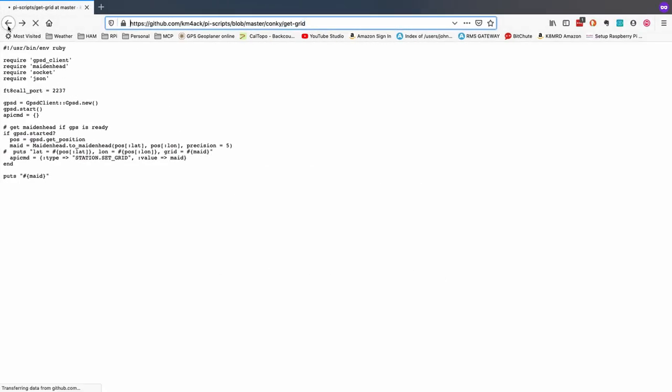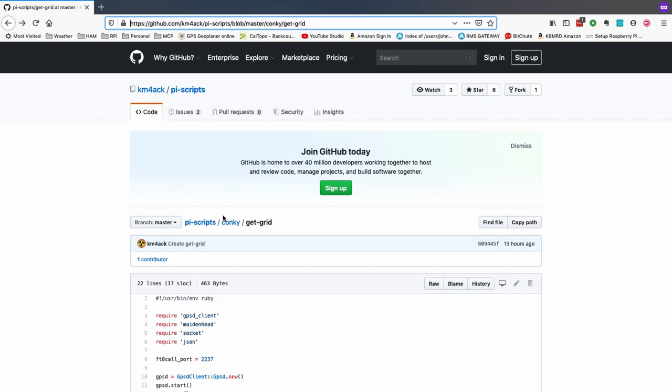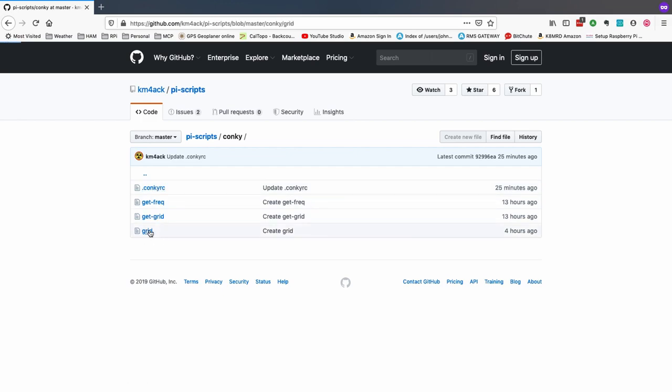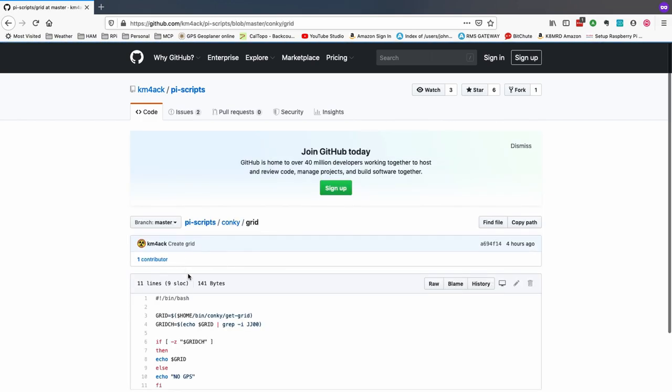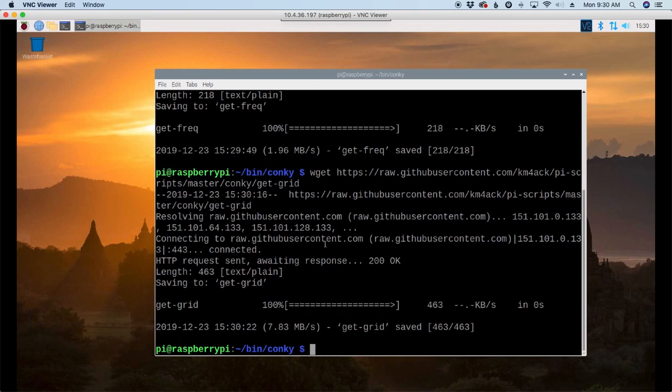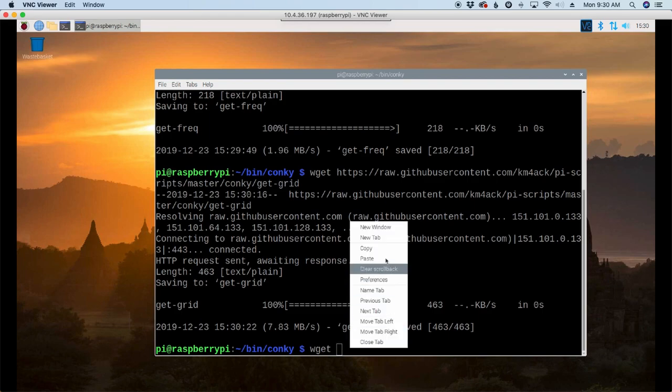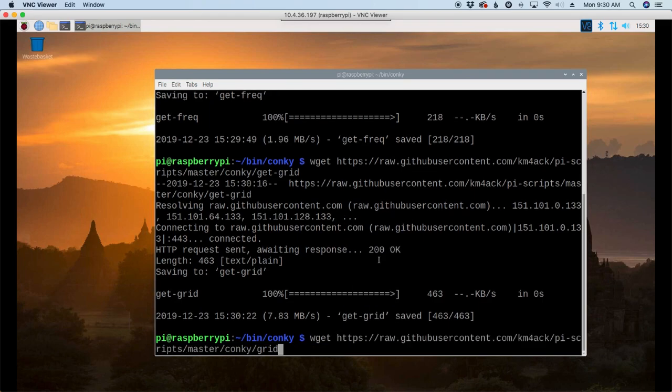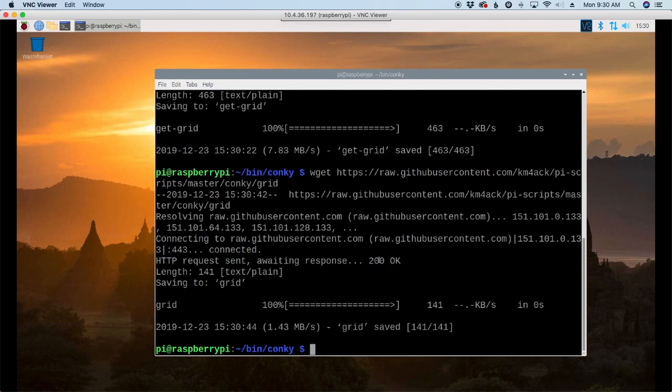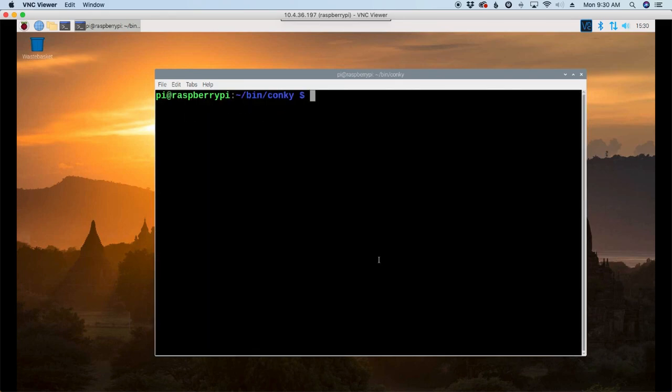While it's downloading, let's go ahead and head back over and get the last one that we need right here. Well, not quite the last one. We still got to get the conky file in a second, but let's grab this one. It's called grid, copy that address, and let's one more time use our wget command. We'll paste in that link we just copied, and go ahead and hit return.